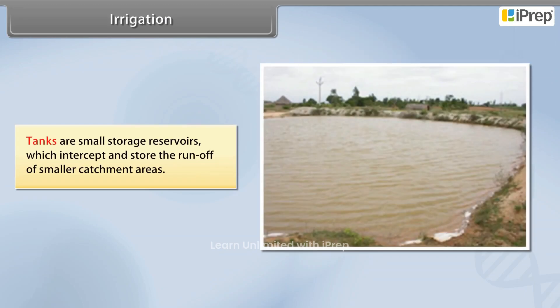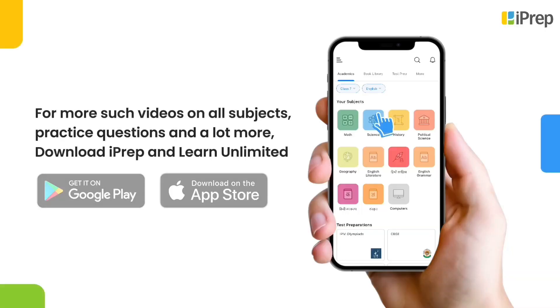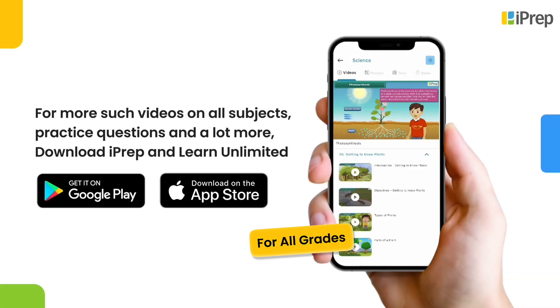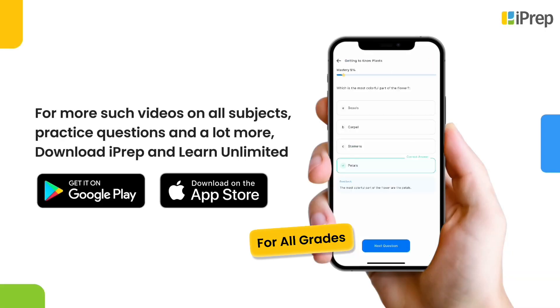Tanks are small storage reservoirs which intercept and store the runoff of smaller catchment areas.